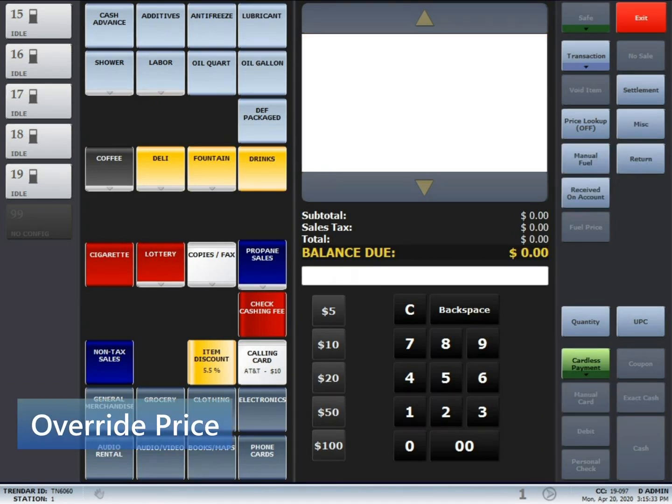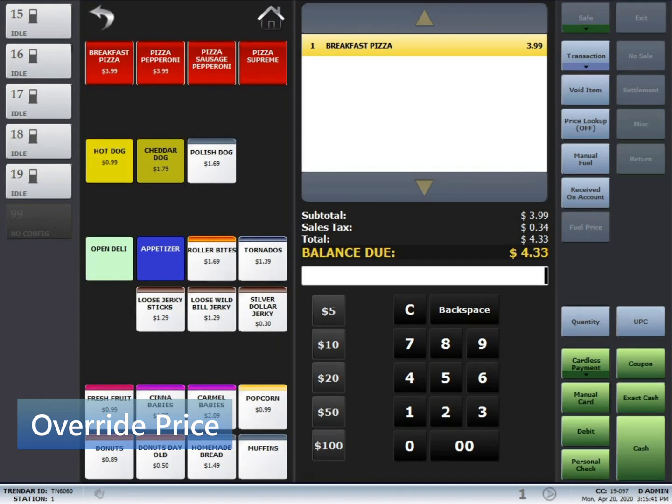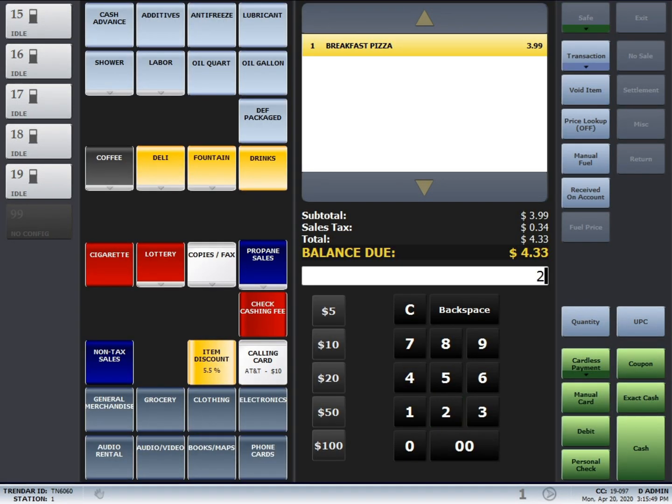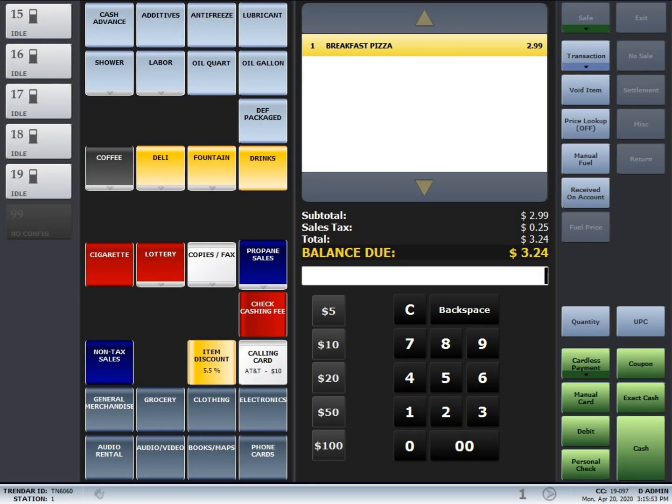Override price is pretty straightforward. To override the price of a product or a department button, first start off by ringing up the product. Next, type in the price you want to change it to, then press transaction, and then press price override.